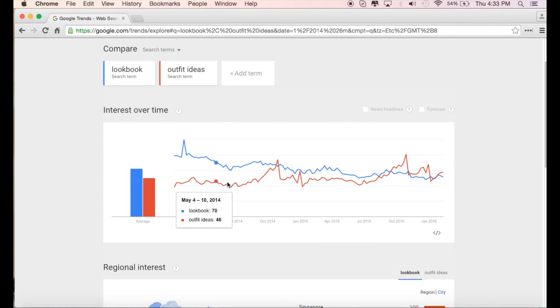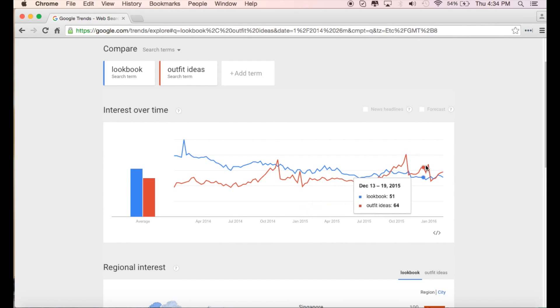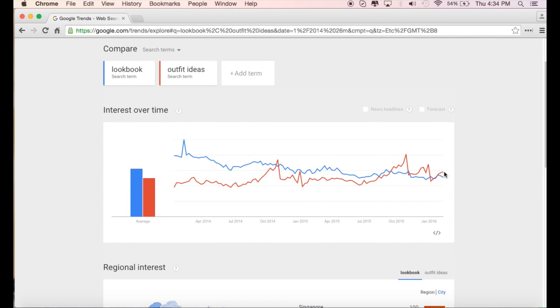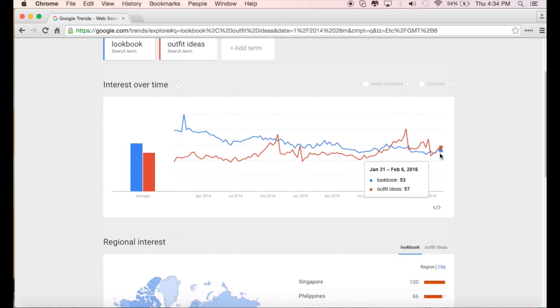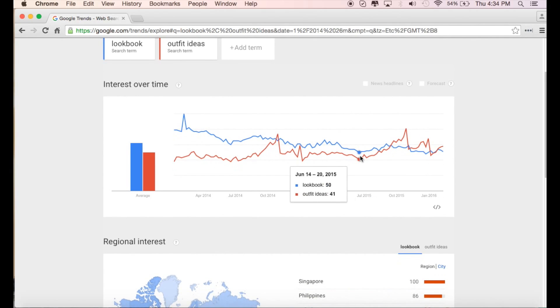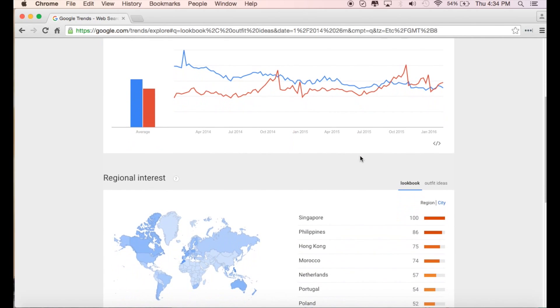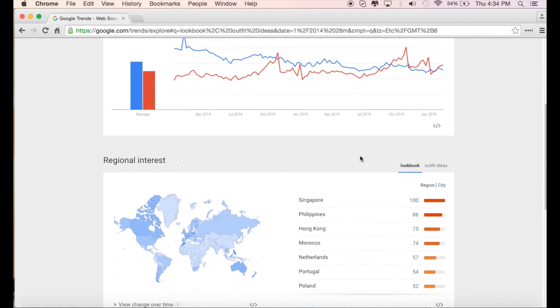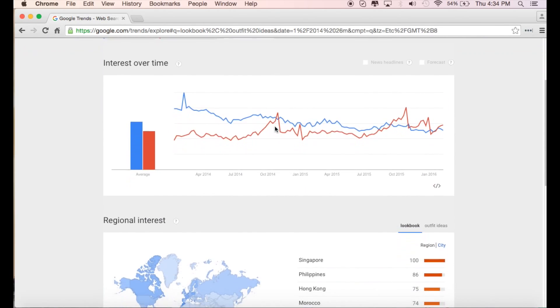In 2014, you could easily say that lookbooks was probably a better idea than outfit ideas. But we can see here the lines are converging until the point where outfit ideas is actually becoming more popular. This is a great way to figure out how you're going to title your videos and which will give you the best chance of being found on YouTube or on Google.